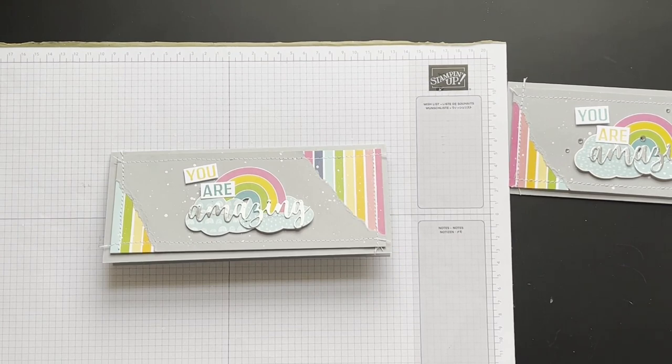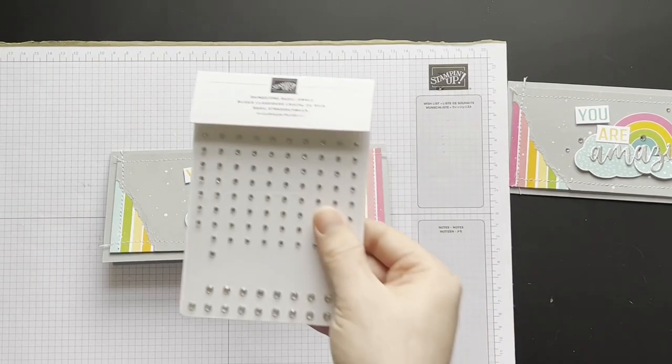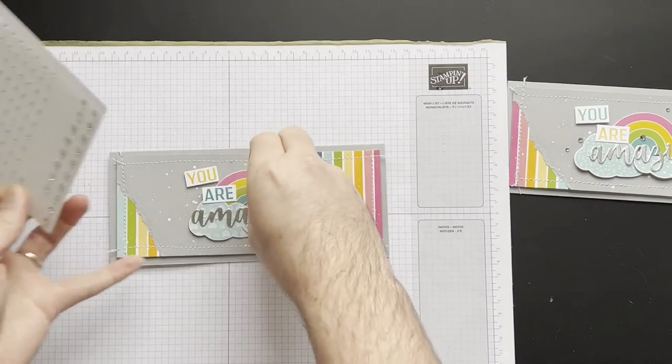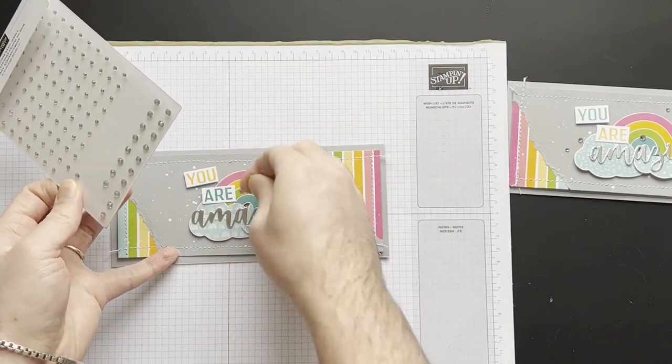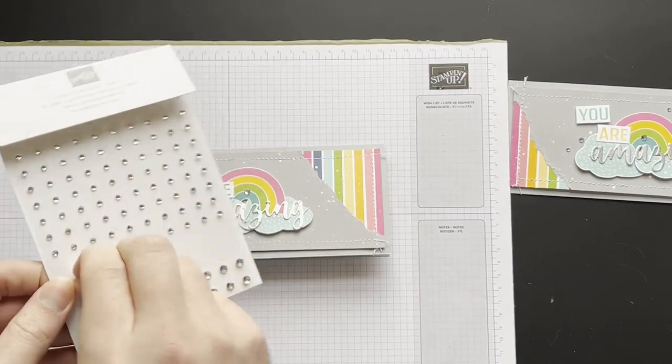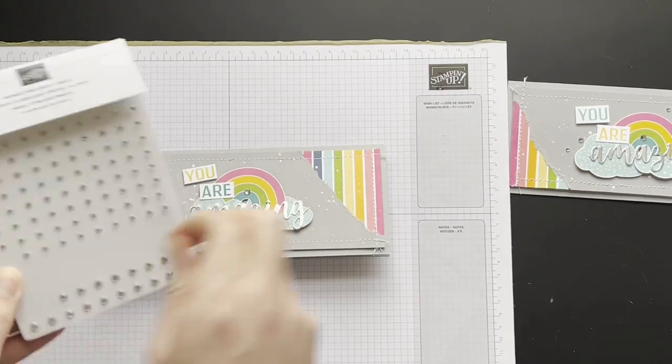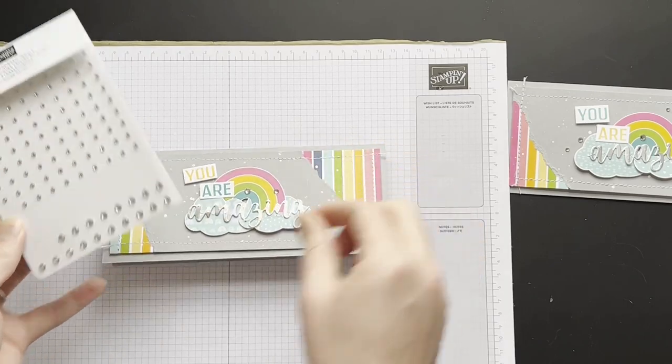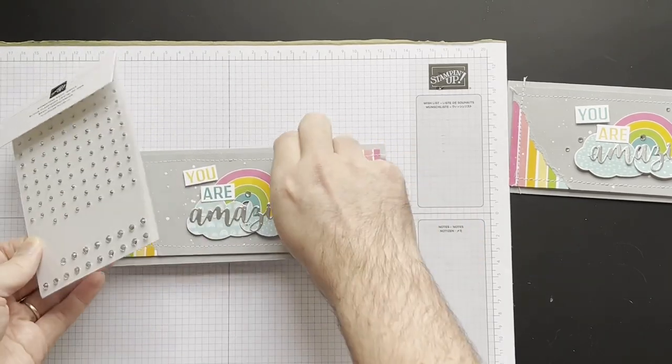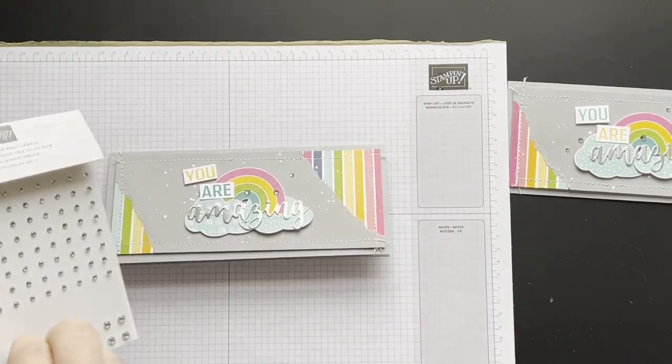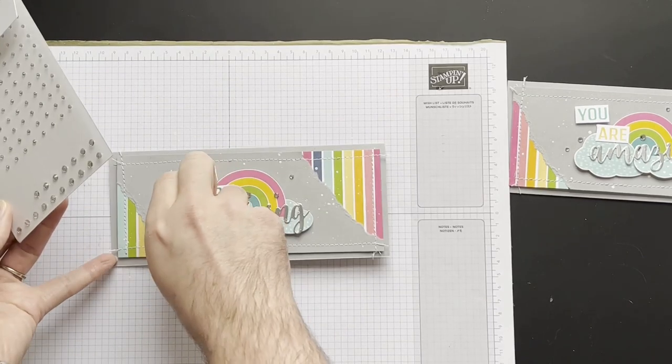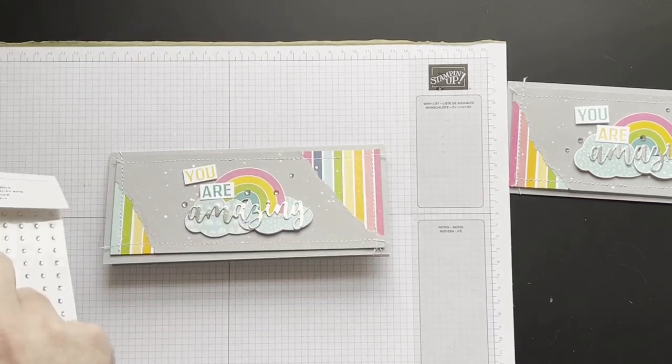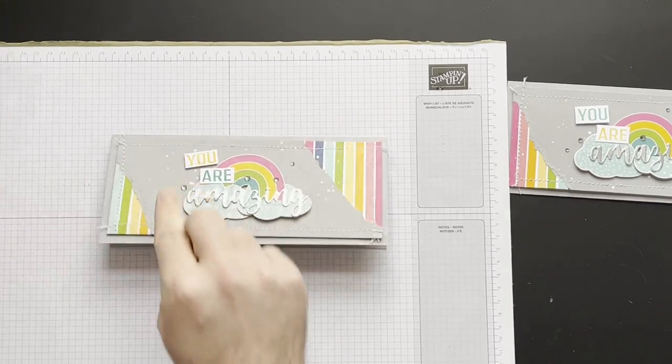And then finally we're just going to add some rhinestones. I'm going to pop one big one down, I'm going to do a medium one, and then a small one, and then we'll do a big one here and then a little one again just here.